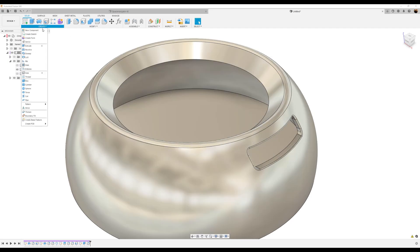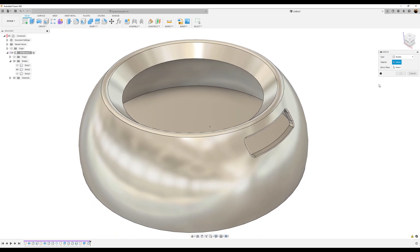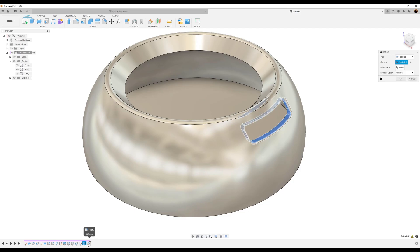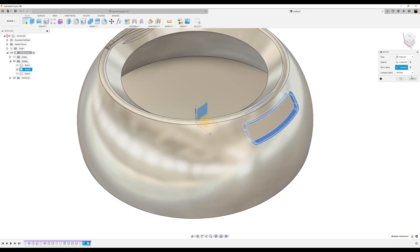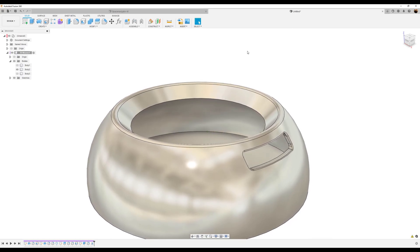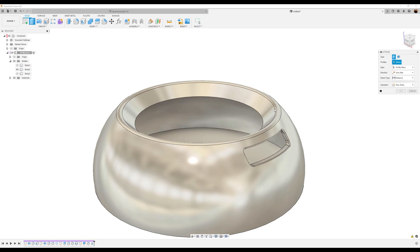Use the mirror command — select features. Two features we just chose; the mirror plane is going to be the inside plane opposite the face. Set to identical and click OK. Next, use the extrude tool again and bring back the previous sketch to select the inside profile.